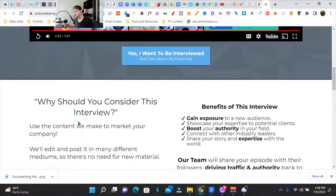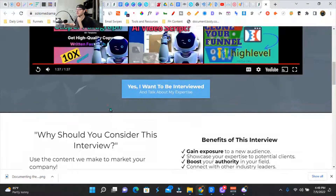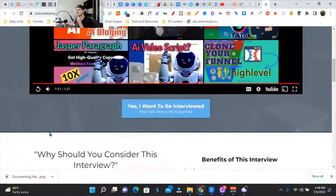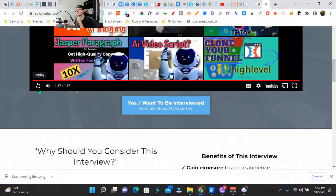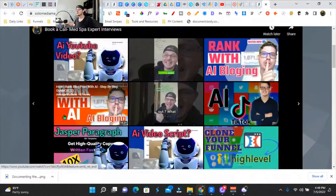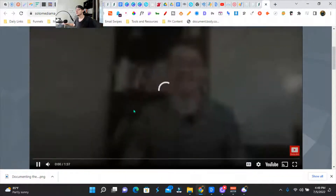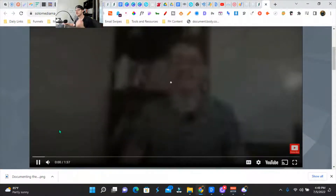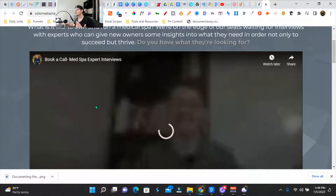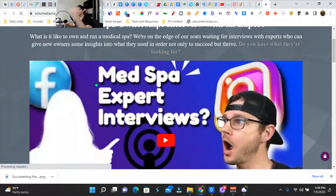They'll get more exposure. I want to go over this VSL really quick. I'm essentially using the problem-agitate-solve framework for my VSL — that's a video sales letter. We've got a headline and then I've got a hook. So: medical spa interview here.